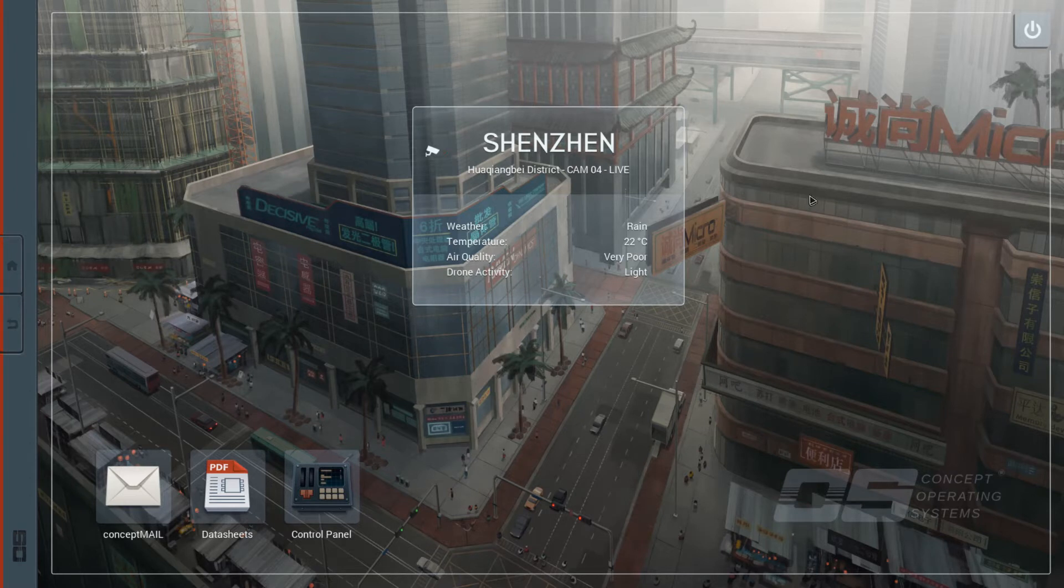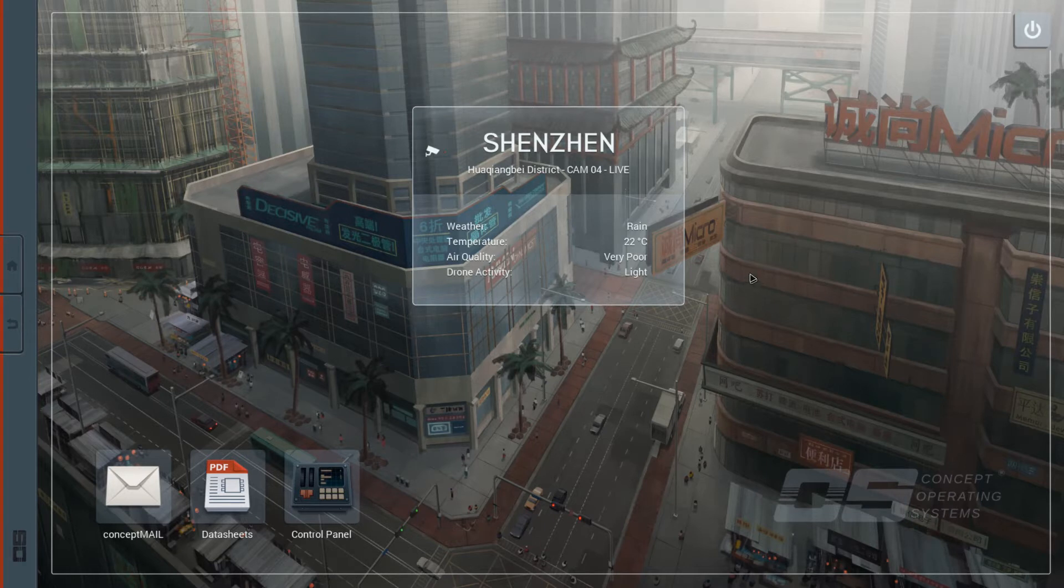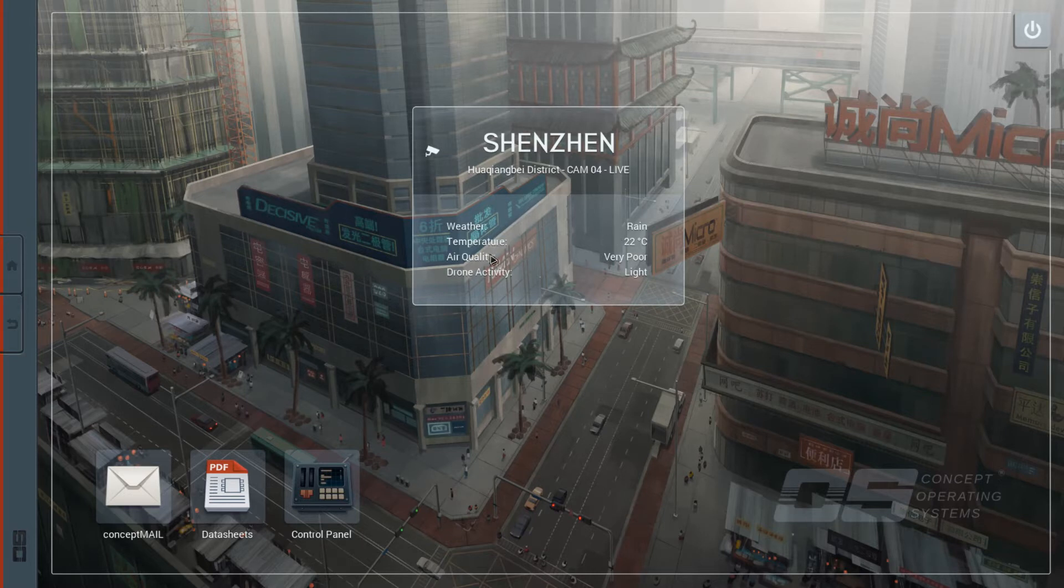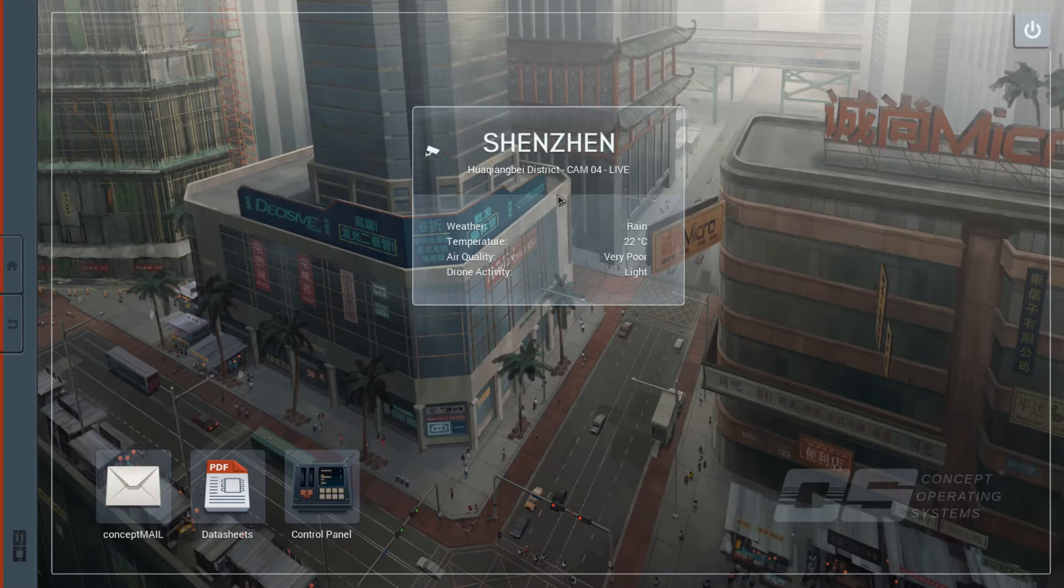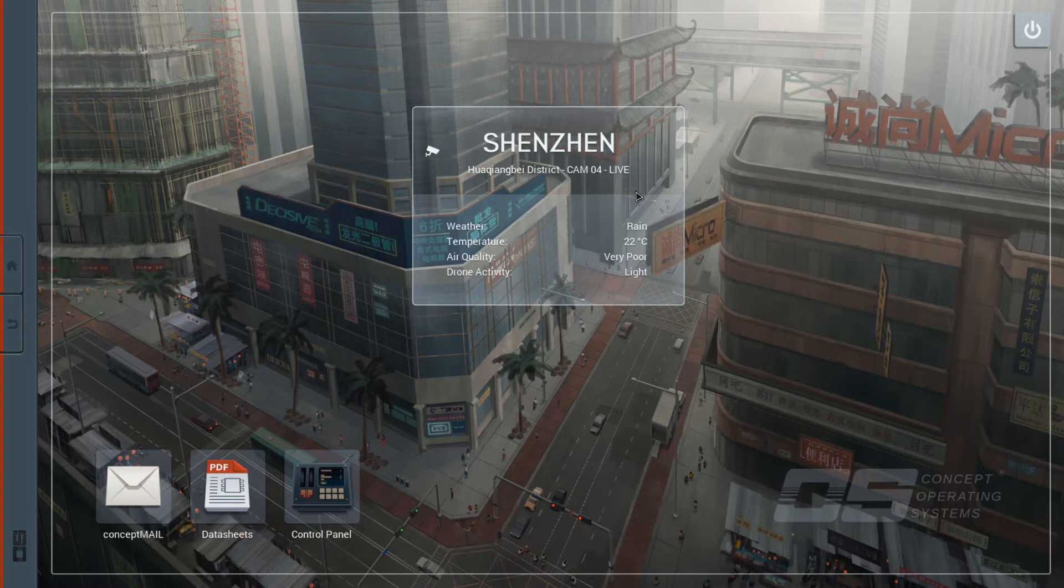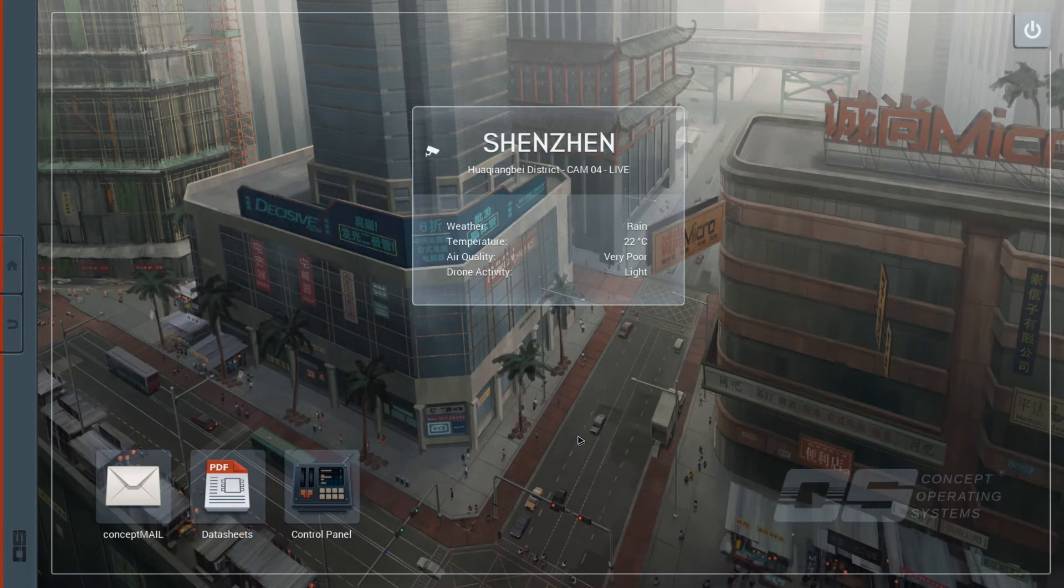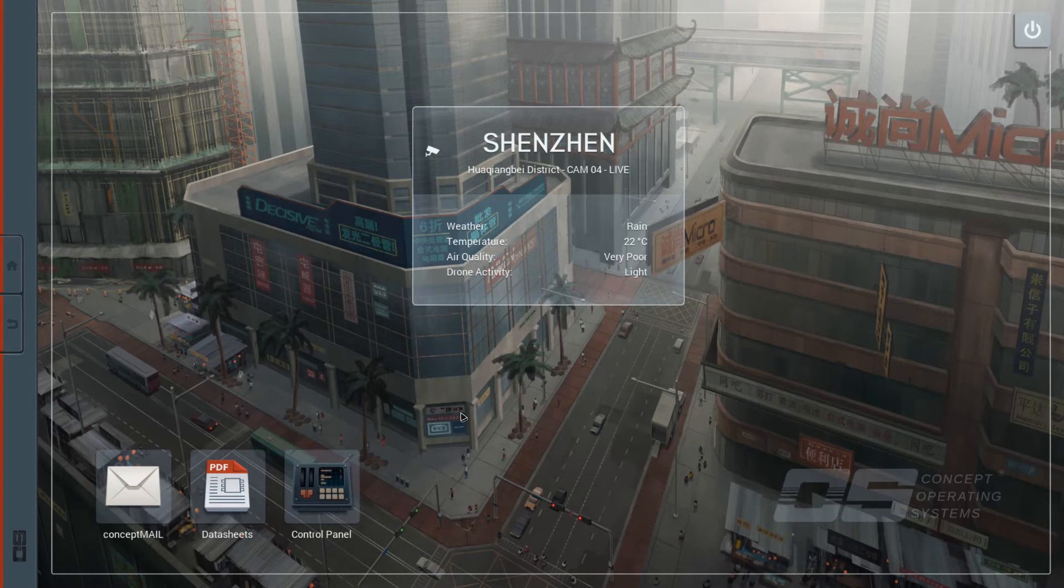Let's first look at the main menu. It's very different because you can see here it's Concept Operating Systems. When loading, you can see two giant Chinese characters here, and it reads 概念, which means concept. It says we are looking through a camera here in Huaqiangbei District, Cam04 live. And this is not true. Neither is this live capture as you can obviously see, nor does the Huaqiangbei actually look like this. It's totally different. I've been there.